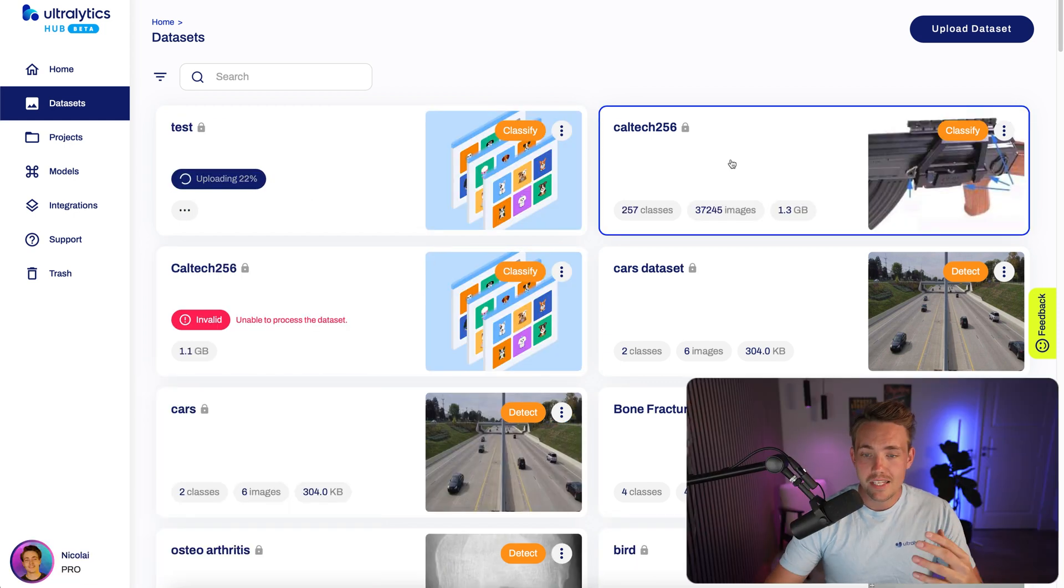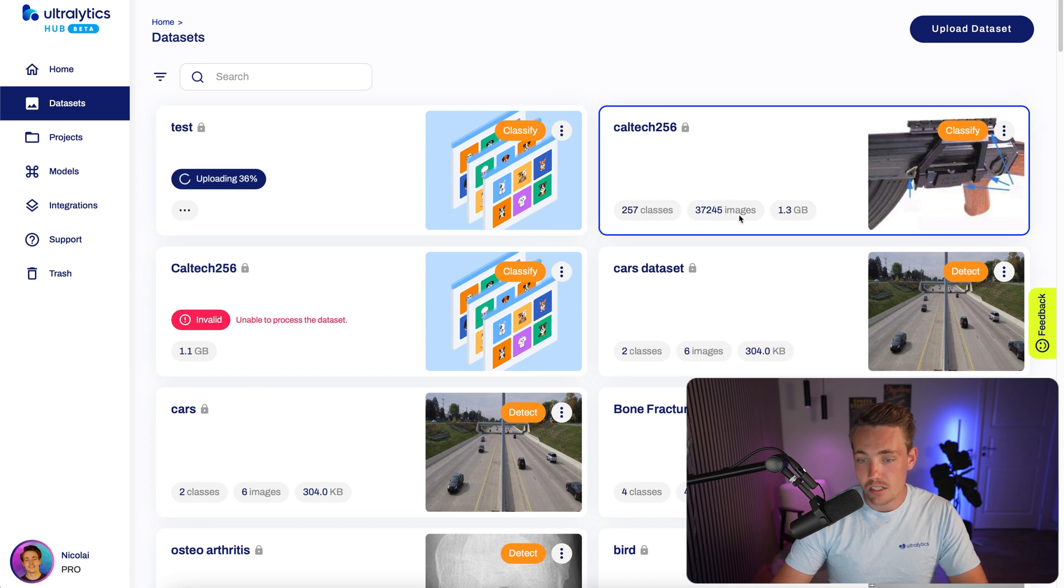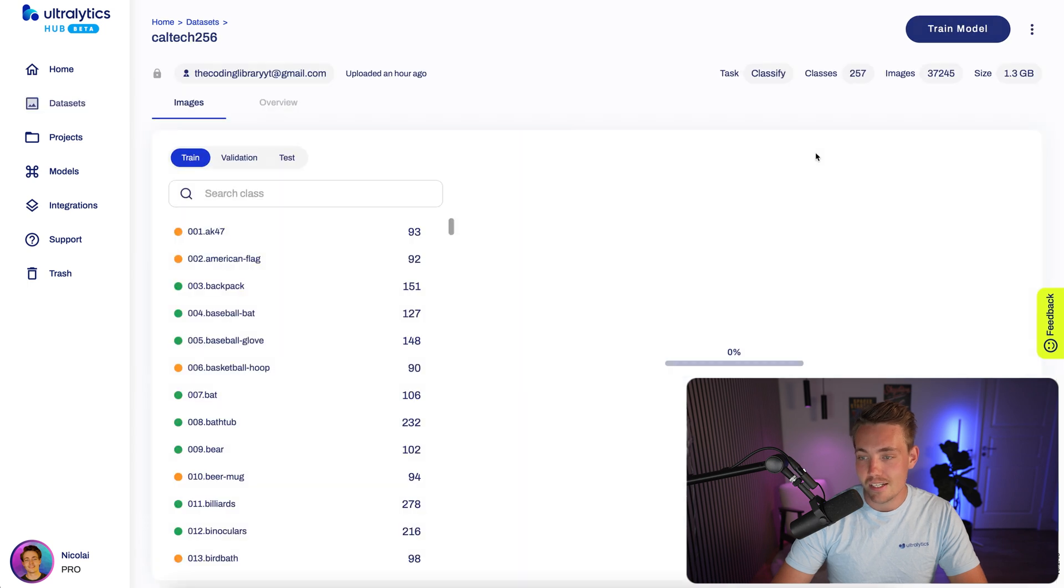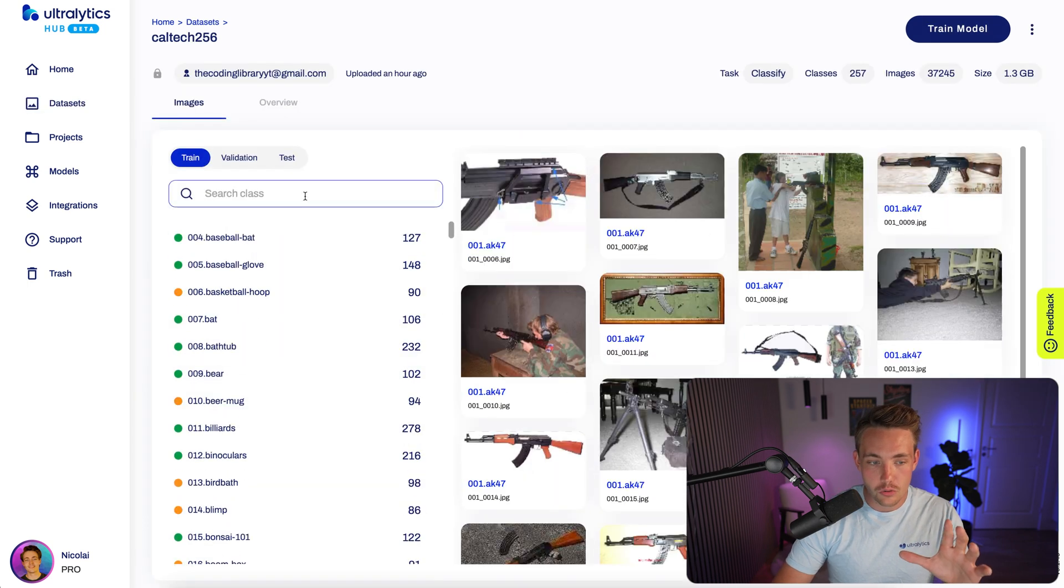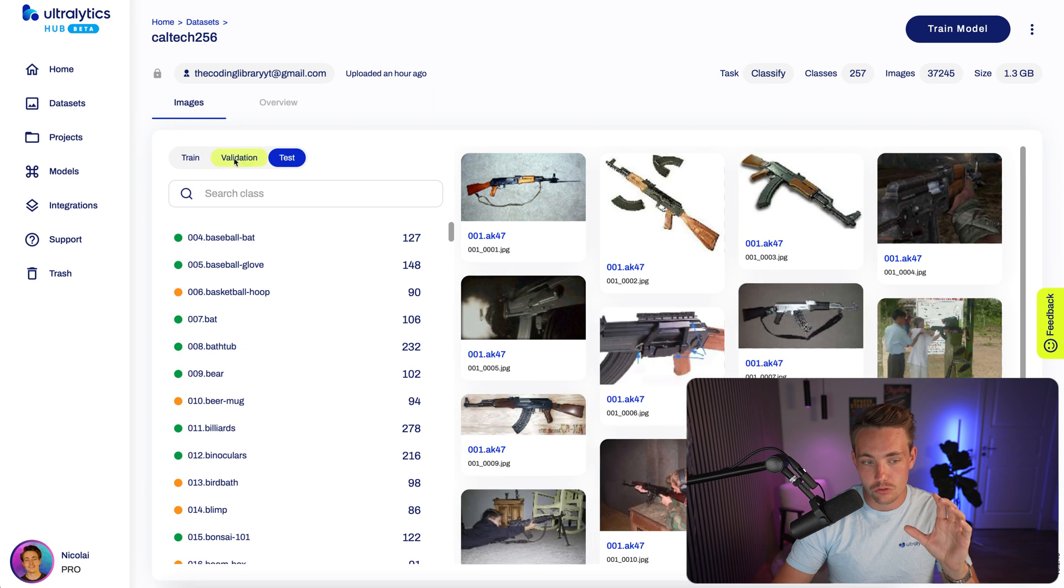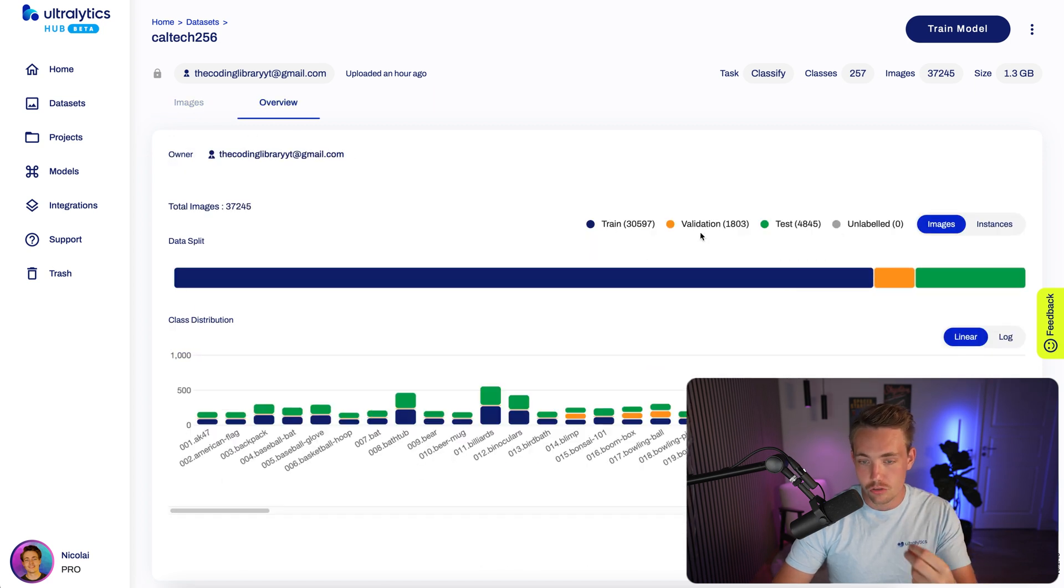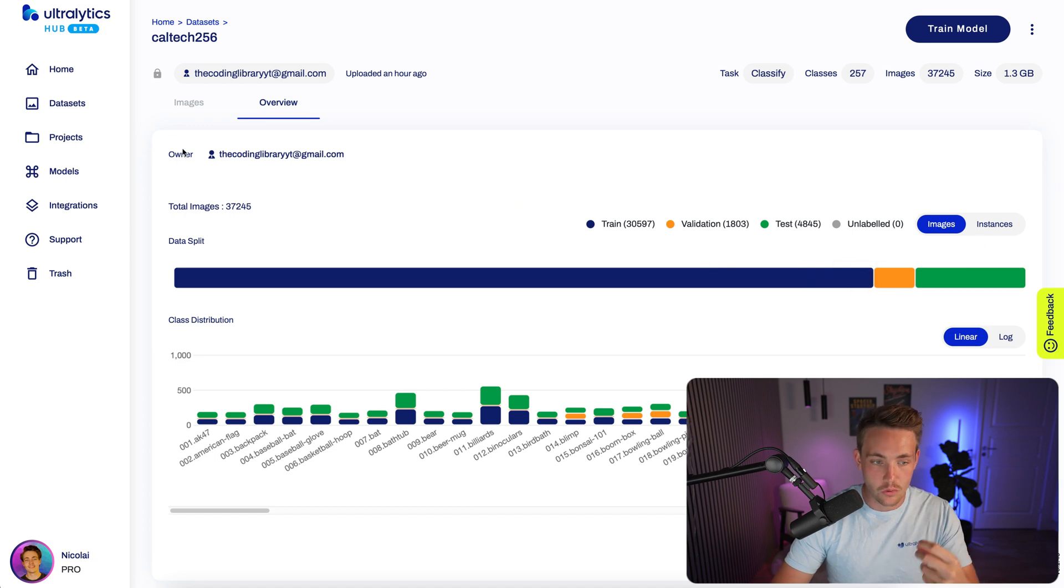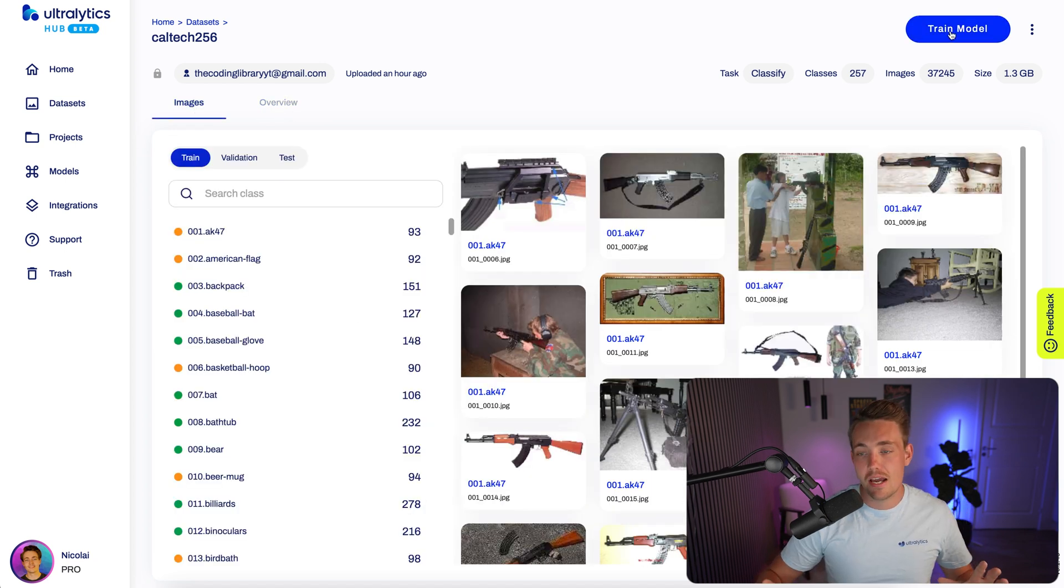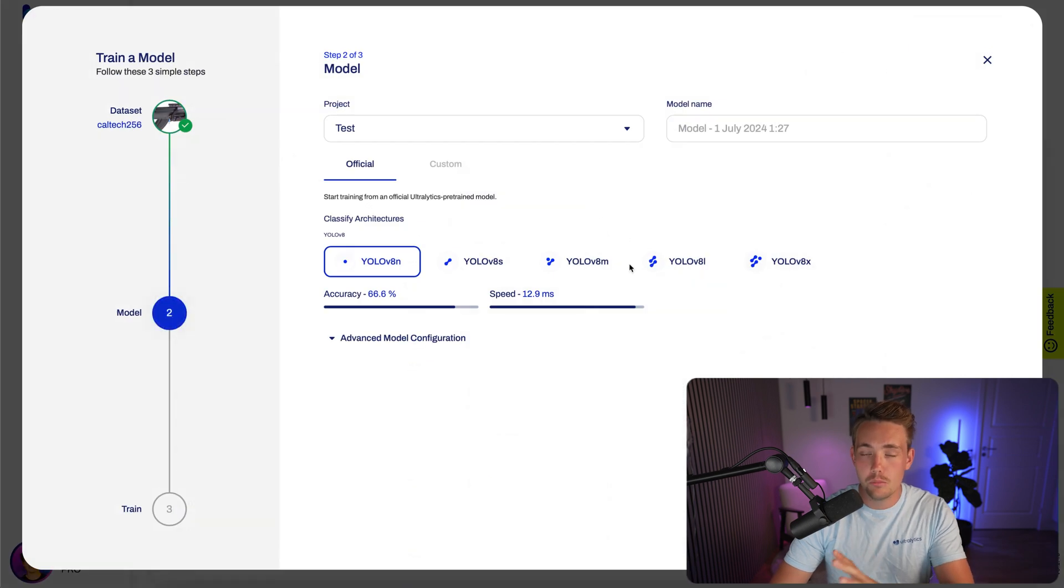So I already have the dataset here. We have the Caltech 256. We have the 257 classes, around 37,000 images, and 1.3 gigabytes. Right now, we can just scroll in. We can see we have a train, validation and test set. We go in and see an overview over our images, both in our train, validation and test. We can see the class imbalances, and so on. Right now, the only thing that we have to do is to go up and hit train model.